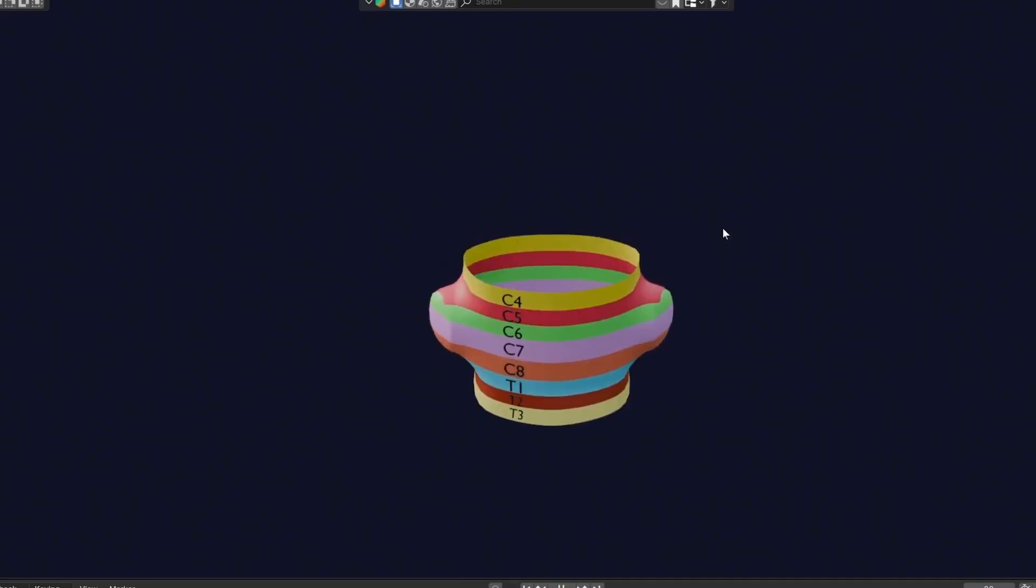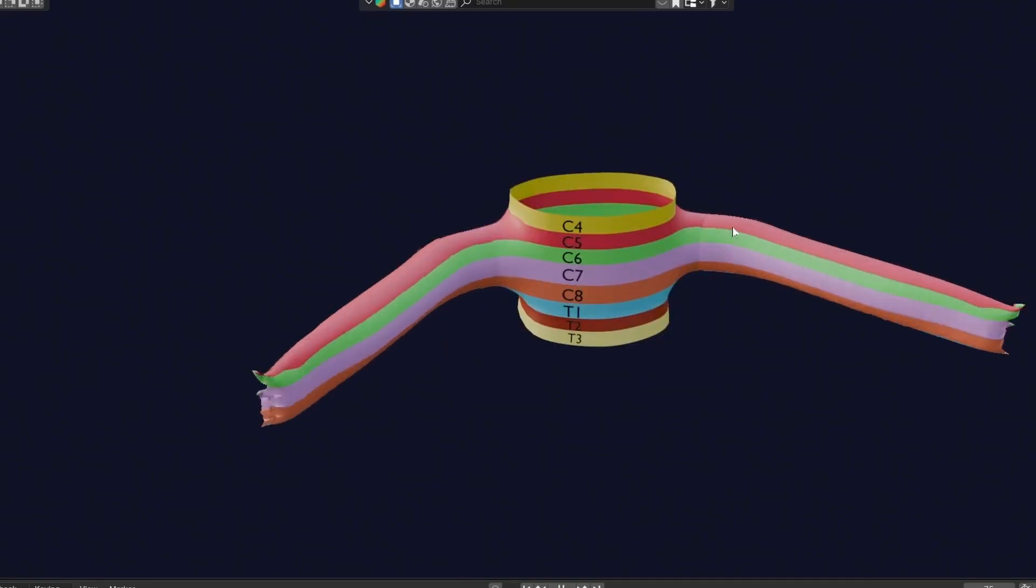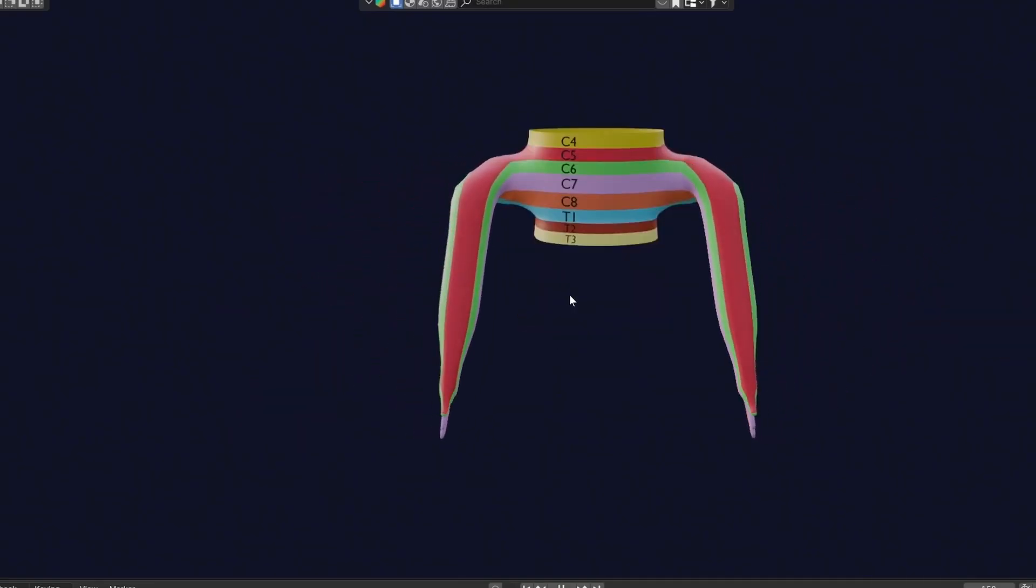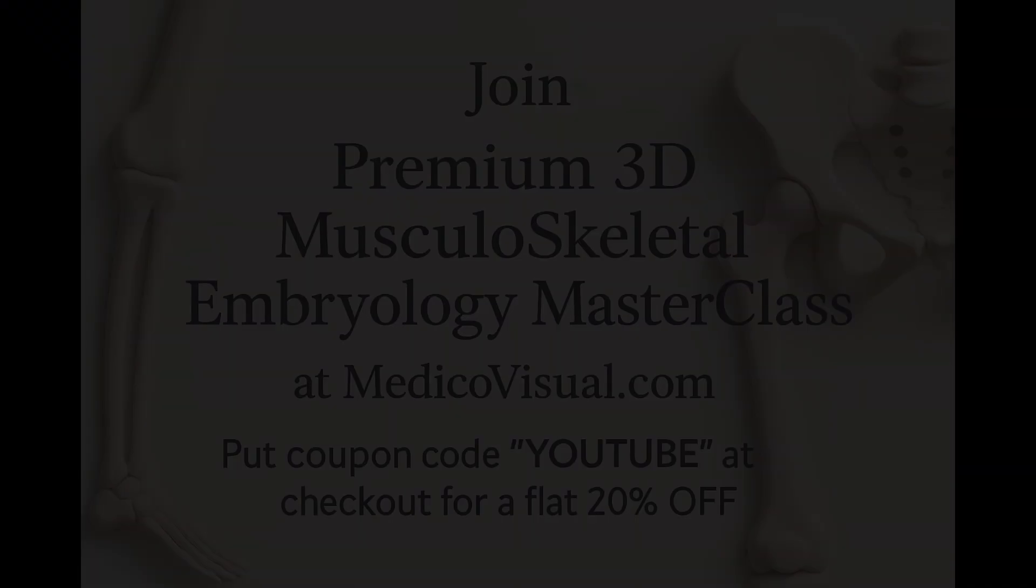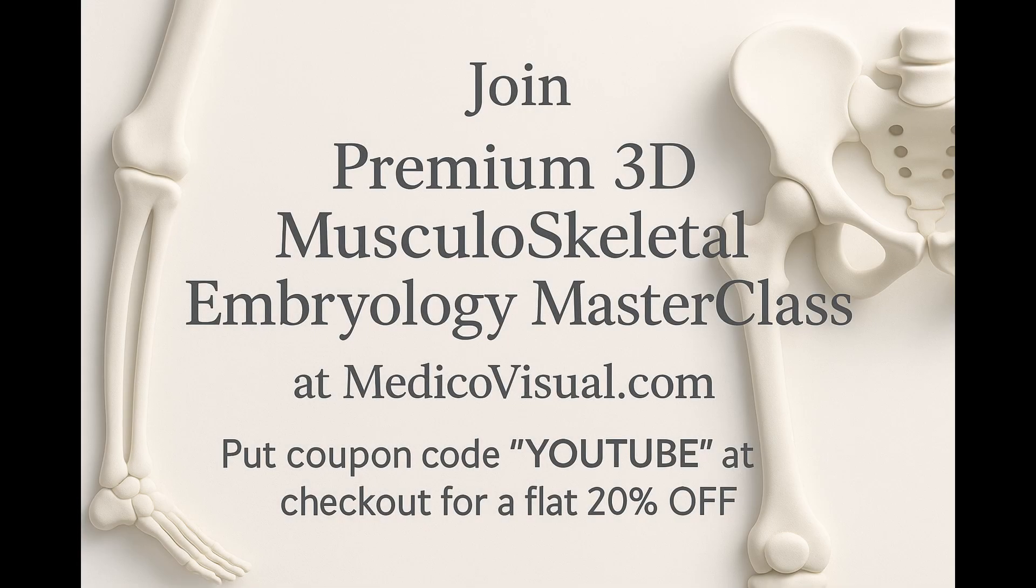Join my premium 3D musculoskeletal embryology masterclass at medicovisual.com. Use the coupon code YouTube at checkout for a flat 20% discount.